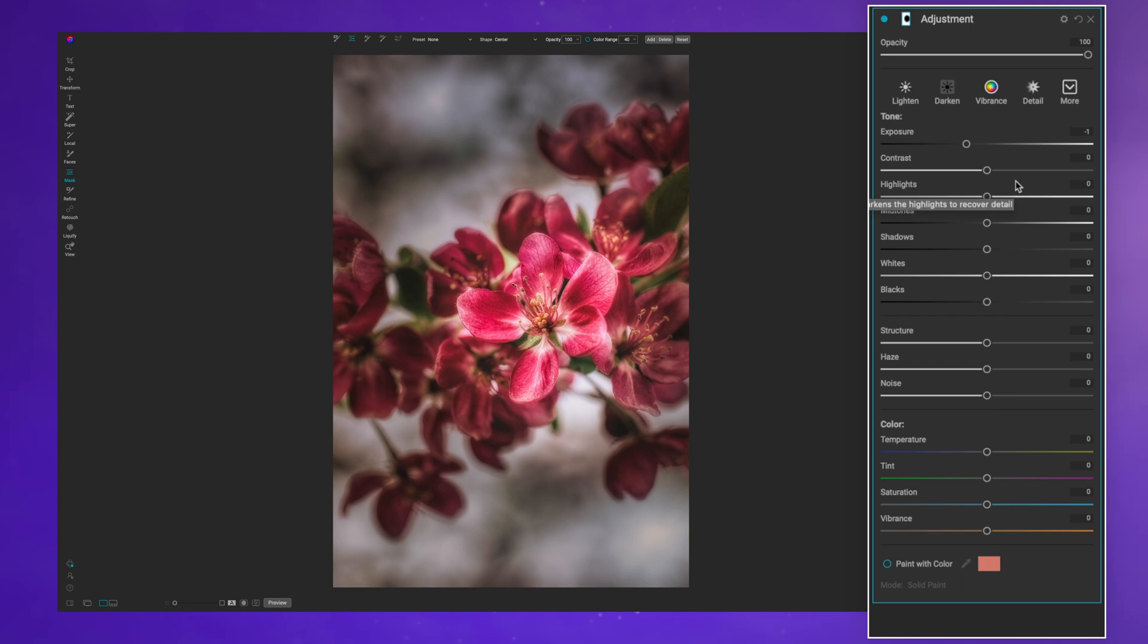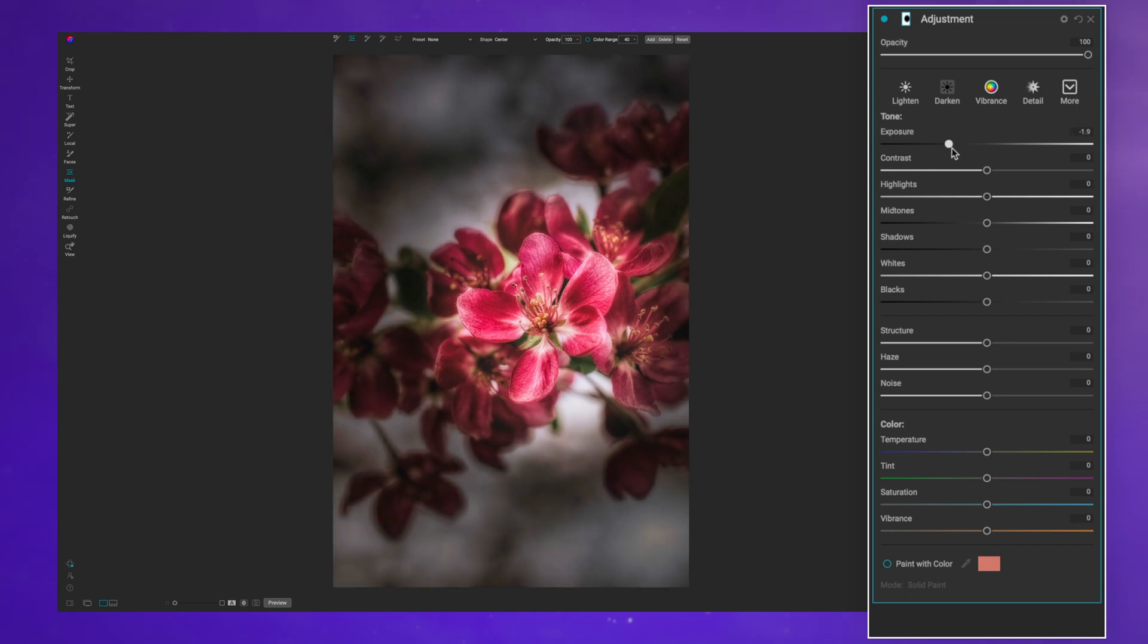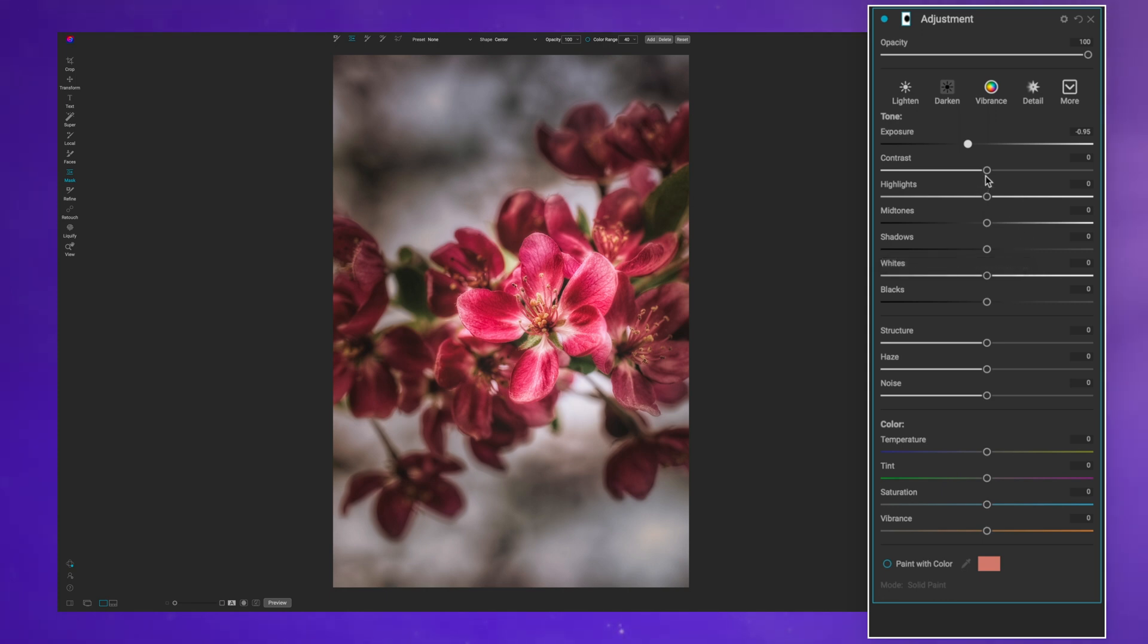I can reshape my vignette however I prefer. Now what I can do is pull down on the exposure and that's going to really crank up on that vignette capability. I also have a few more options where I can select the contrast.